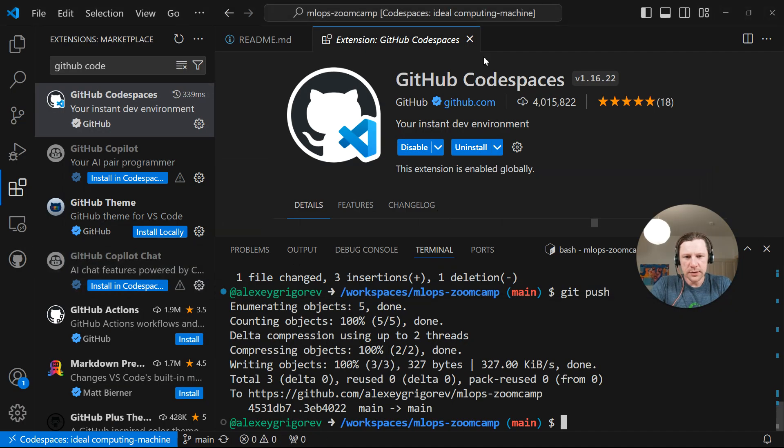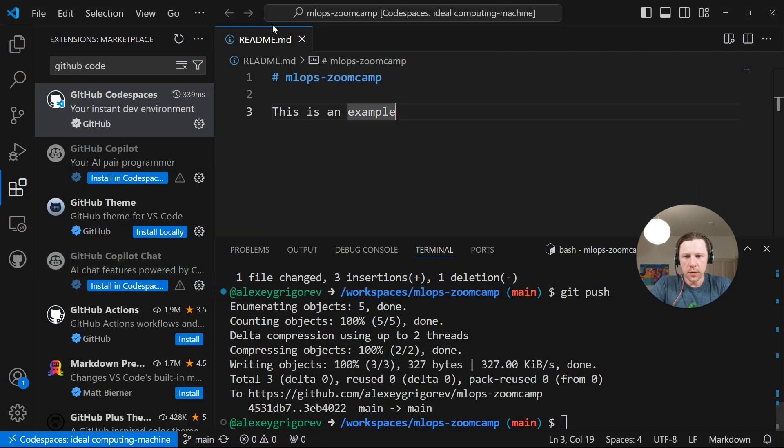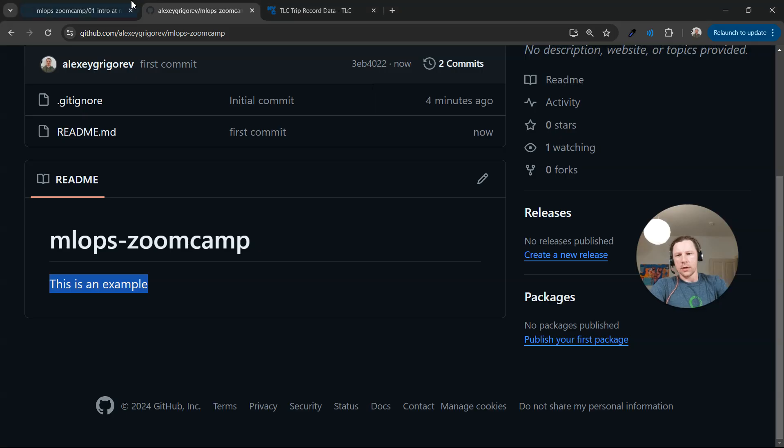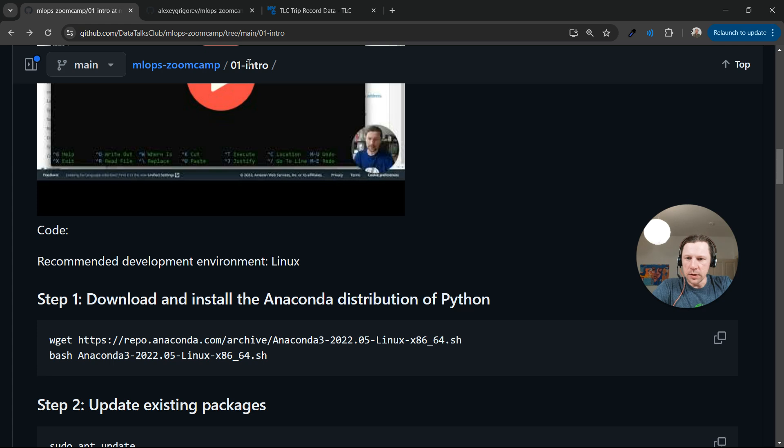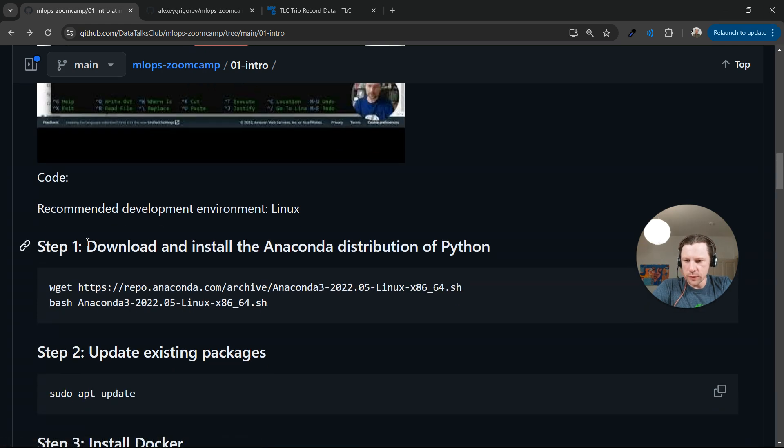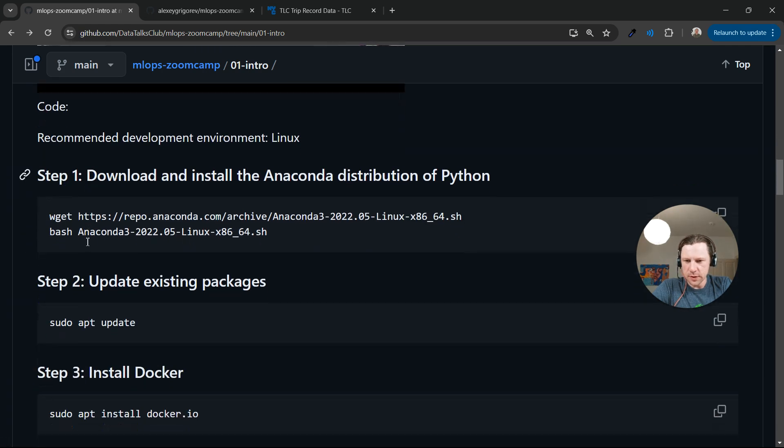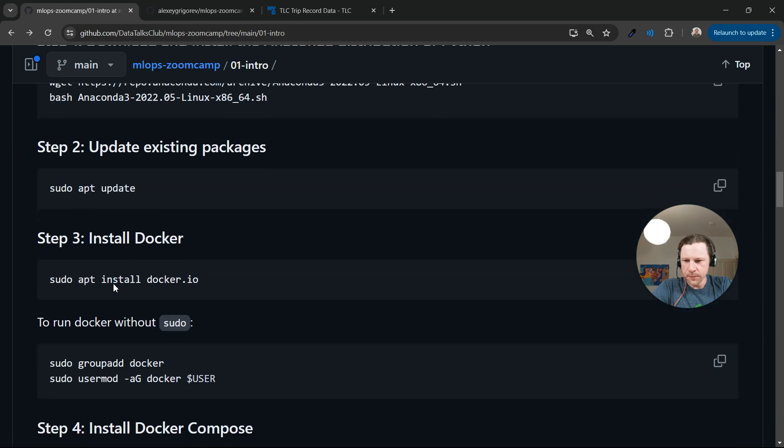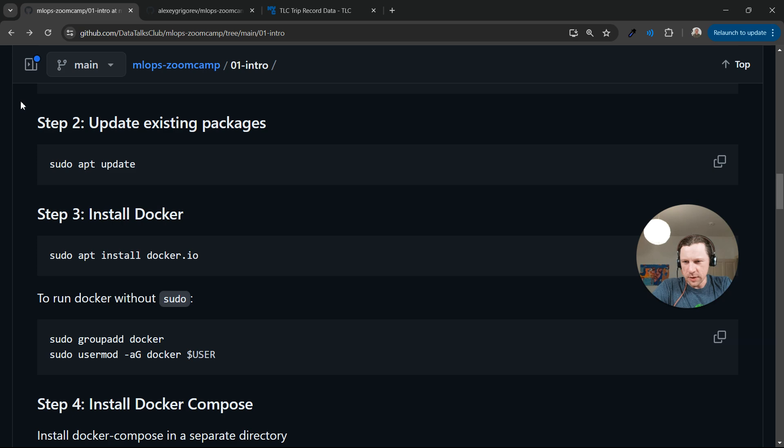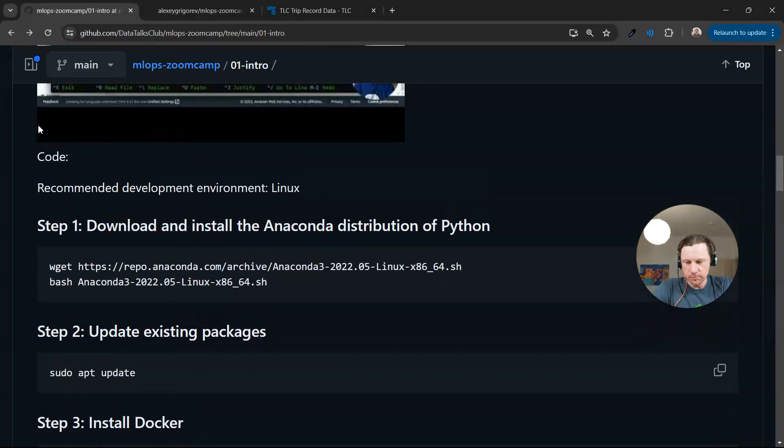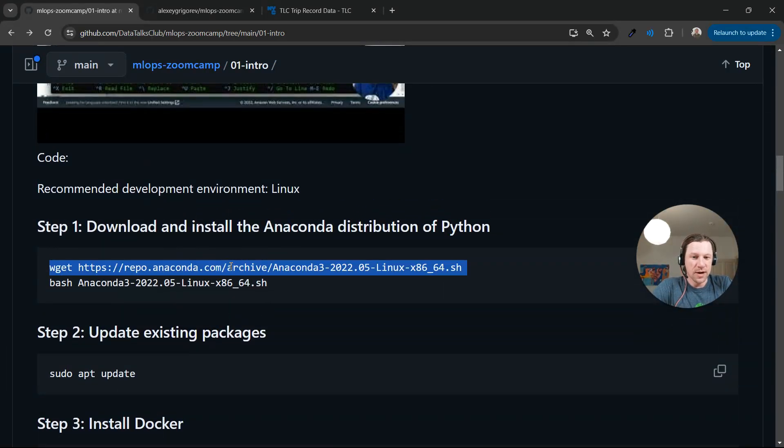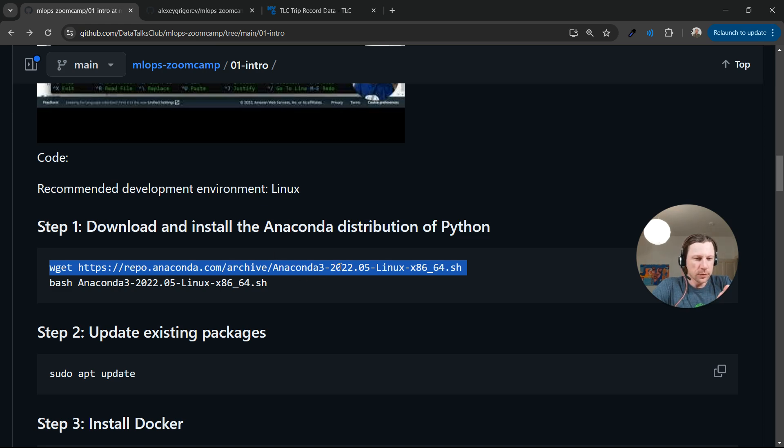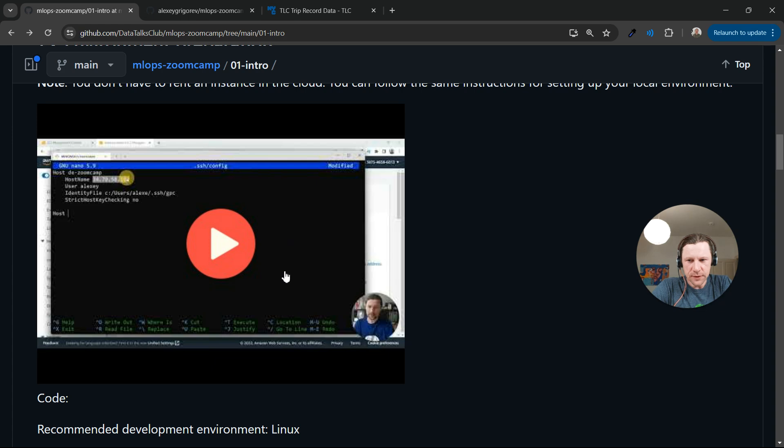So now let's install the things we need. And we have a list here in the intro module. We need to download and install Anaconda. And the rest is actually related to Docker. So basically, the only thing we need right now is download and install Anaconda.